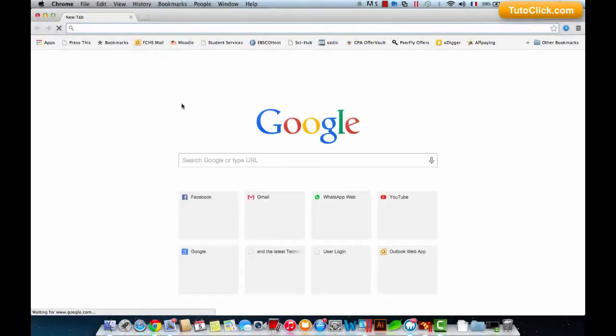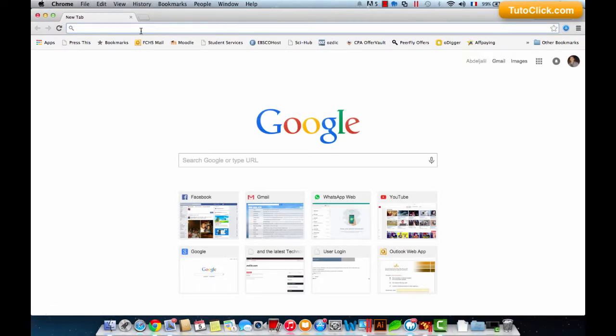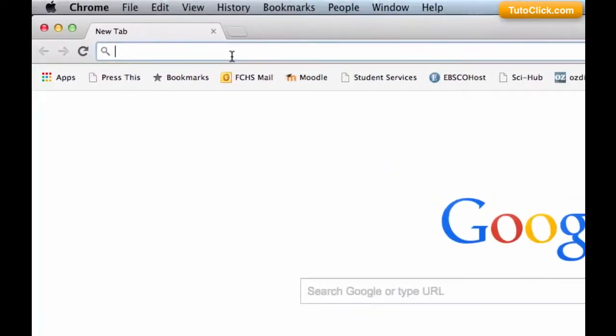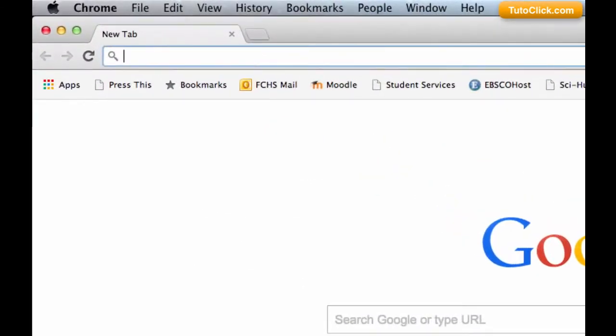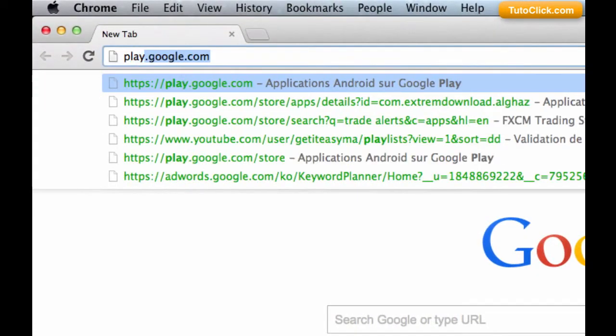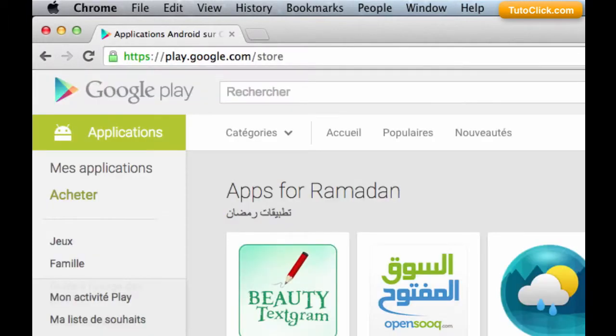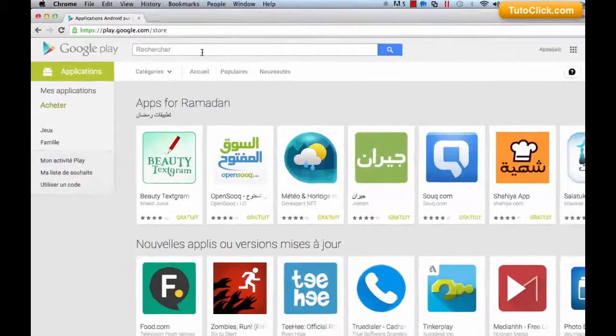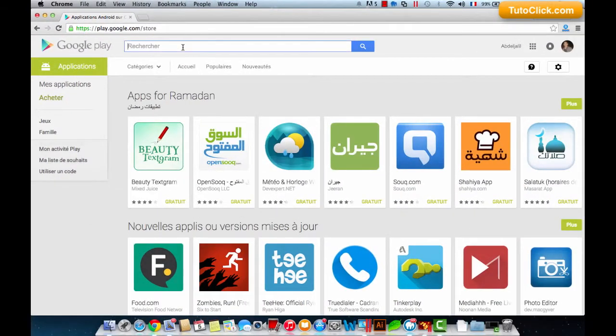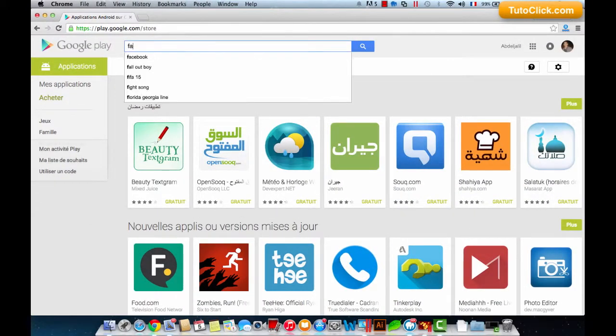First of all, let's open our browser then we go to the Google Play website. After that we search for the application we want to download. For example, I want to download Facebook.